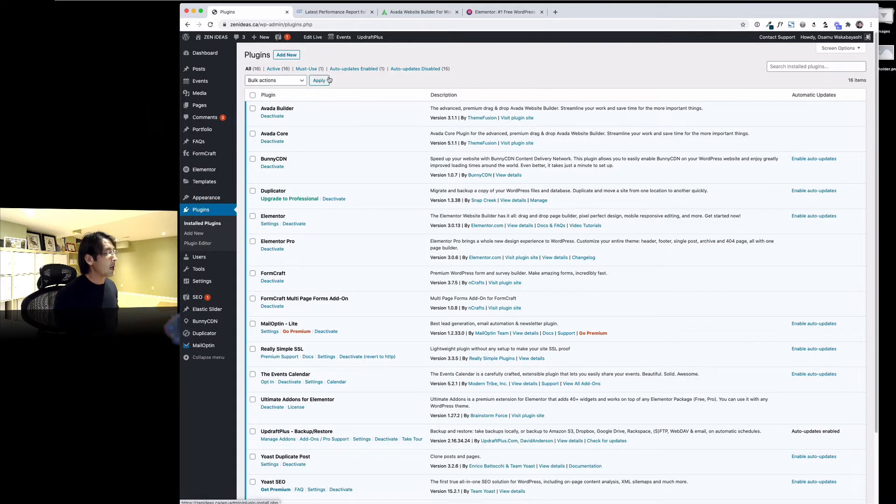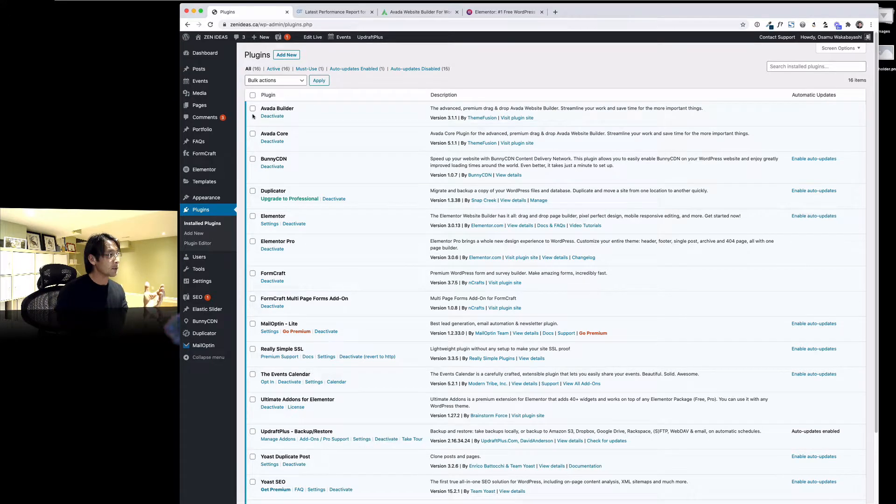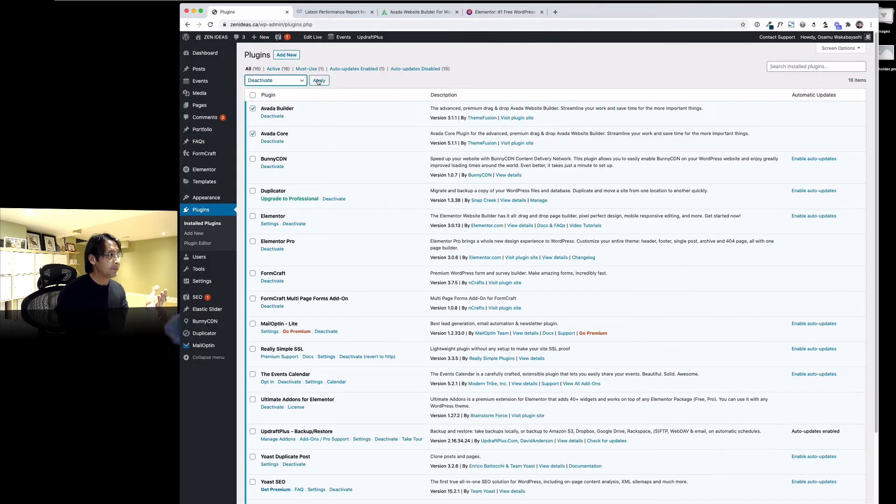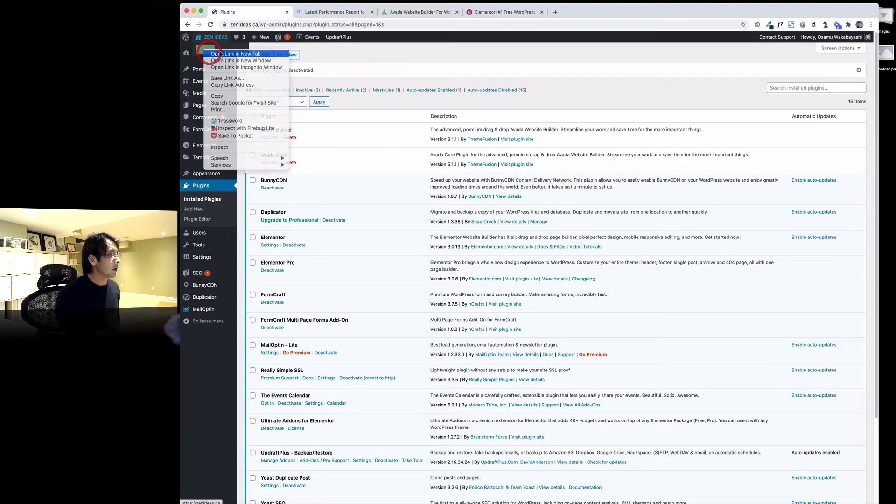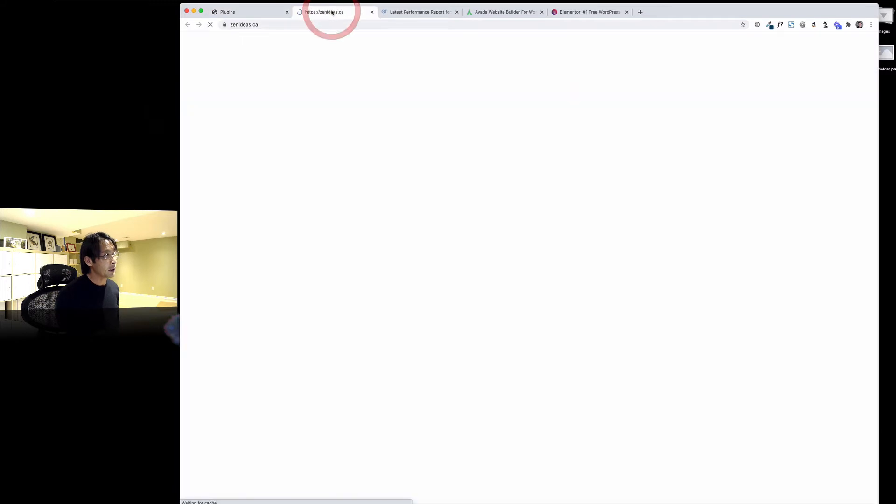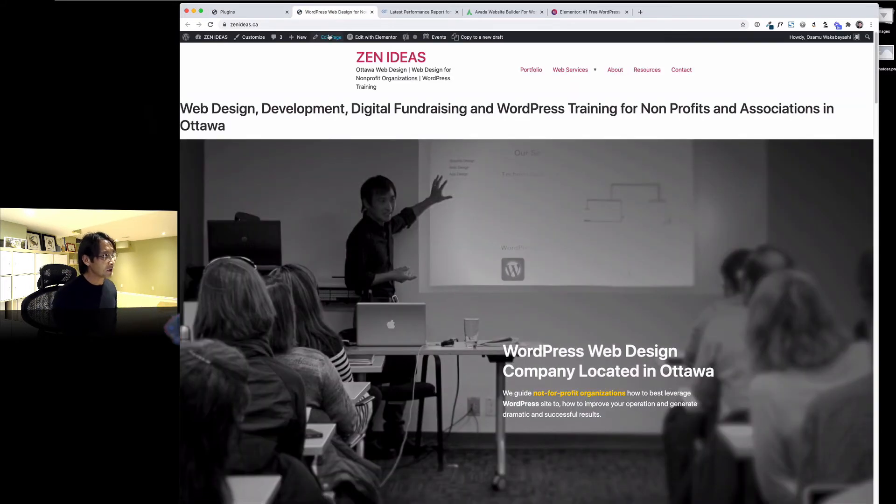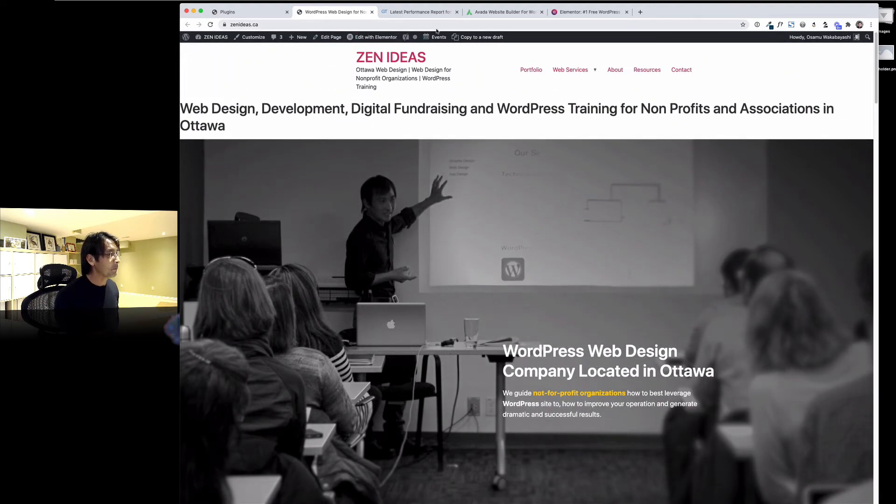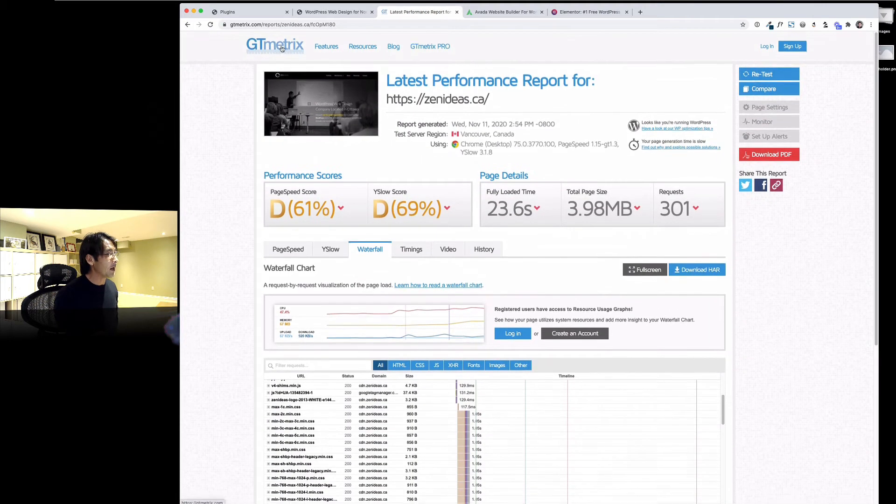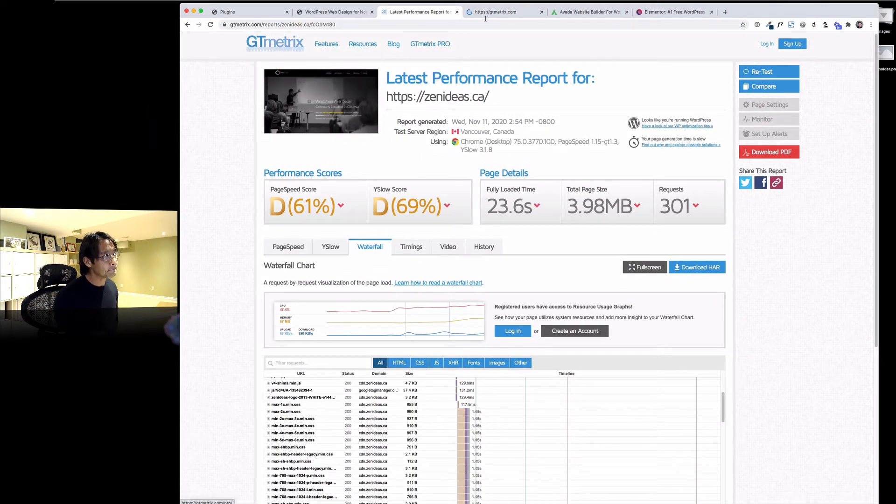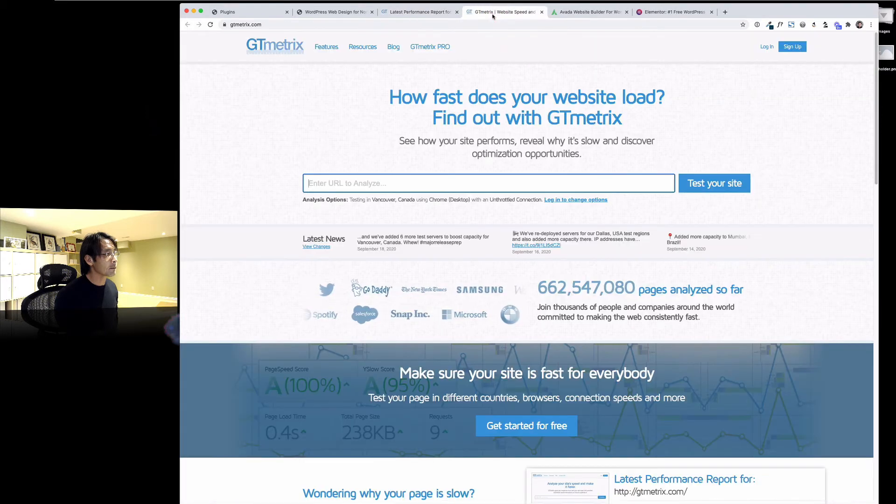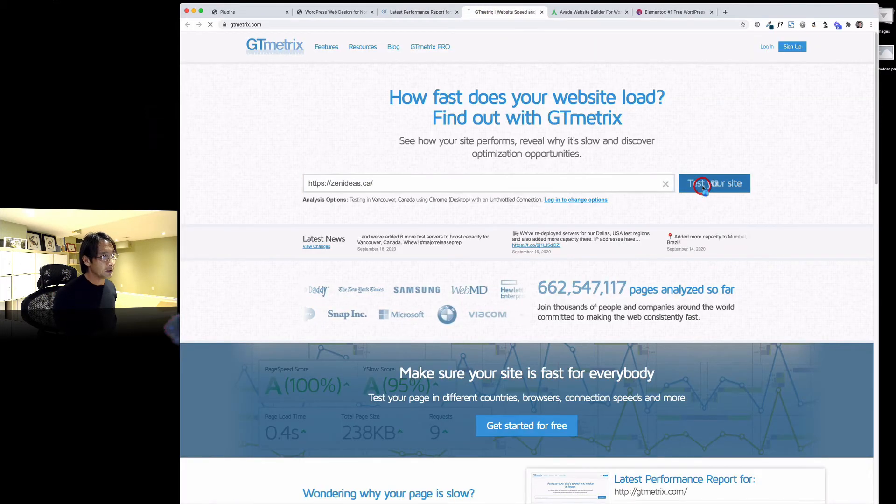I'm going to deactivate those Avada Builder and Avada Core. Those are plugins I probably won't be needing, so deactivate. Okay, so let's take a look at the website. I'm kind of scared what's going to look like. Here we go. So it doesn't look pretty, but that's okay. Now let's go back to GT Metrics. I'm going to just leave that open in a new tab and then do the test again.